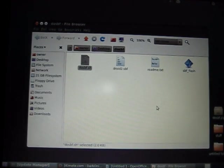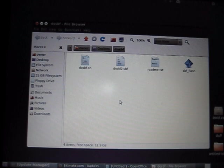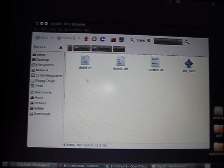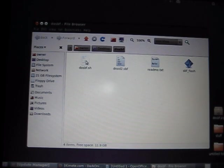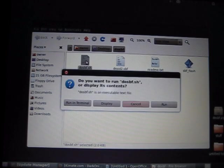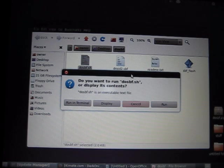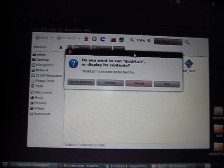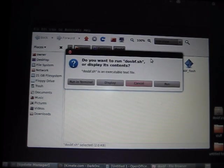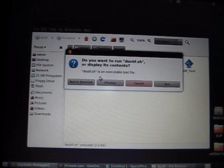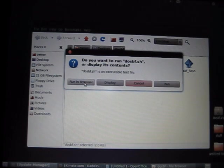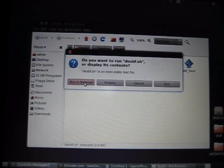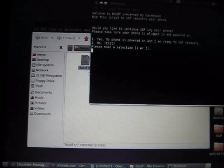Alright, so from there, back to this folder on your desktop. Double click the DoSBF.SH and it's going to prompt you saying, Do you want to run DoSBF.SH or display its content? Click Run in Terminal, OK?